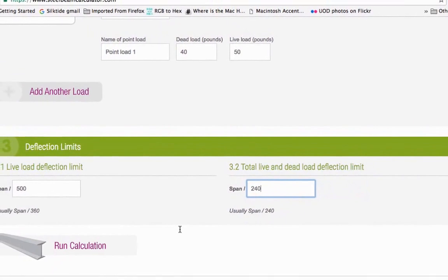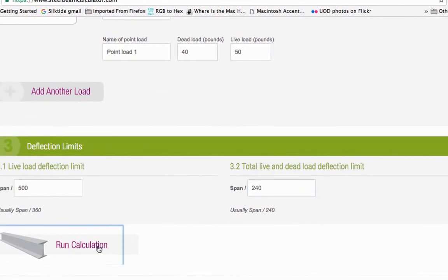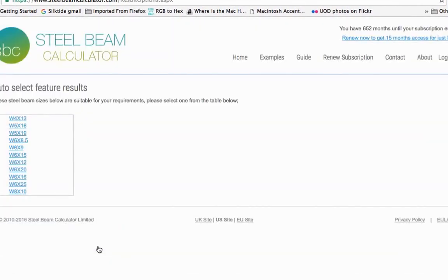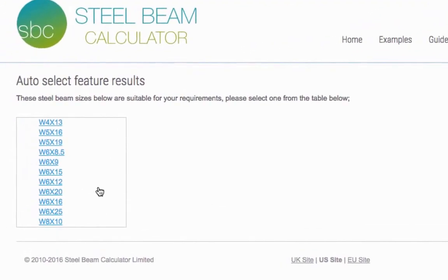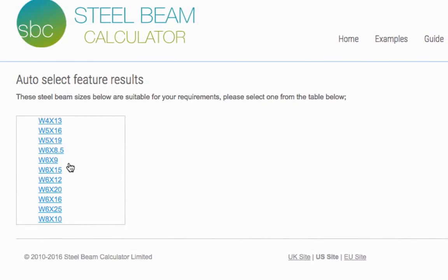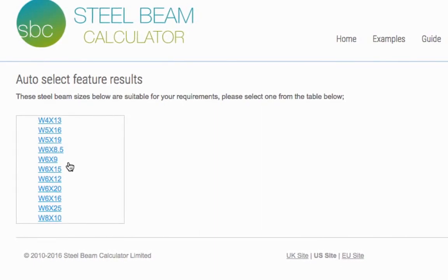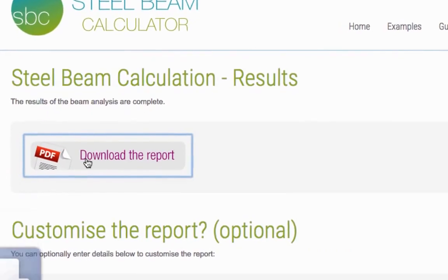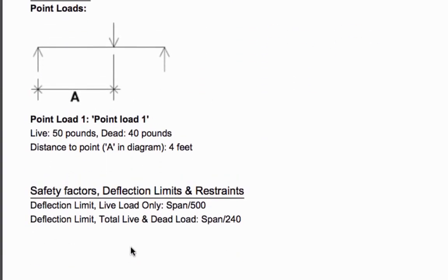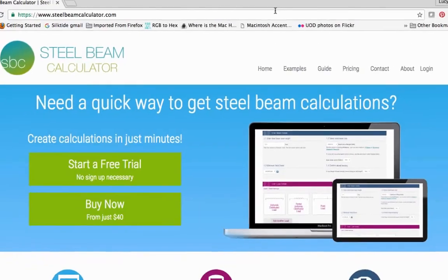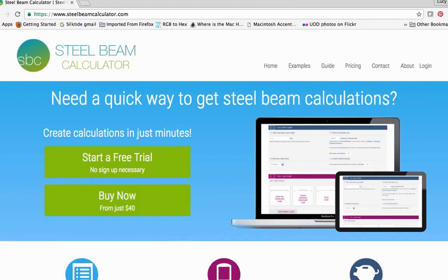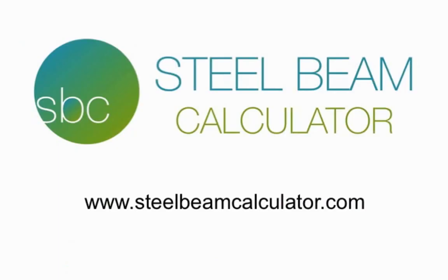And that's all the information we need. Now you just have to press the Run calculation button. If you left the Auto Beam Select feature dropdown set to Yes, the calculator will now show you a list of suitable beam sizes for your project. Choose one from the list and your PDF report will appear within seconds. We hope this video has given you an insight into how the Steel Beam Calculator works and what you need to know before using it. Thanks for watching.